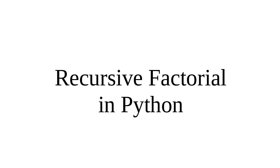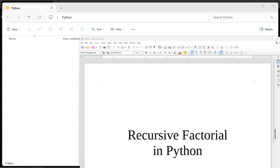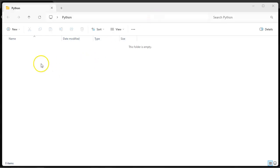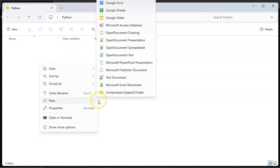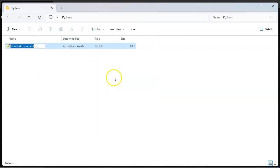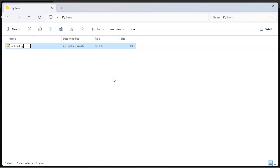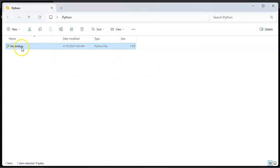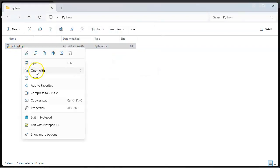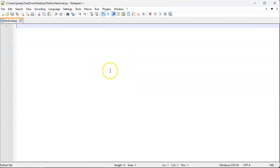Let's look at how to solve factorial or calculate factorial in Python using a recursive approach. First of all, I'm going to create a file called factorial.py and edit it with Notepad++.